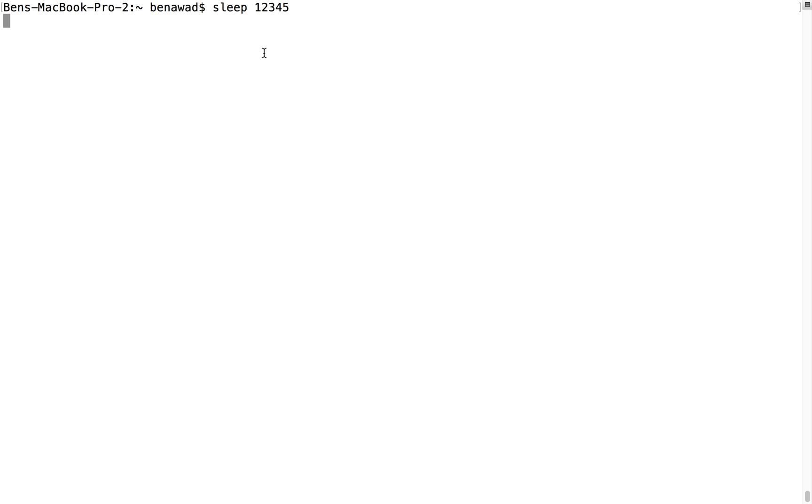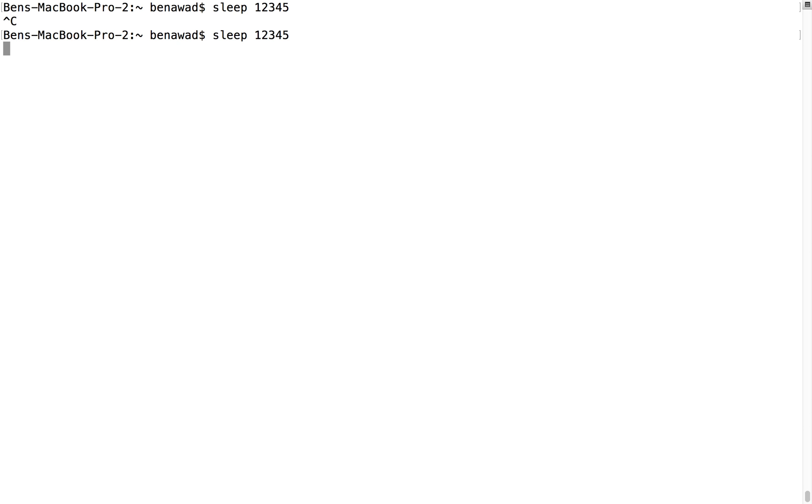So there's a process running right now. I can cancel this process by doing Control-C, which just kills the program. I can also pause it. Control-Z gives me this little thing here and stops it. It's just sitting there waiting for me to restart it.